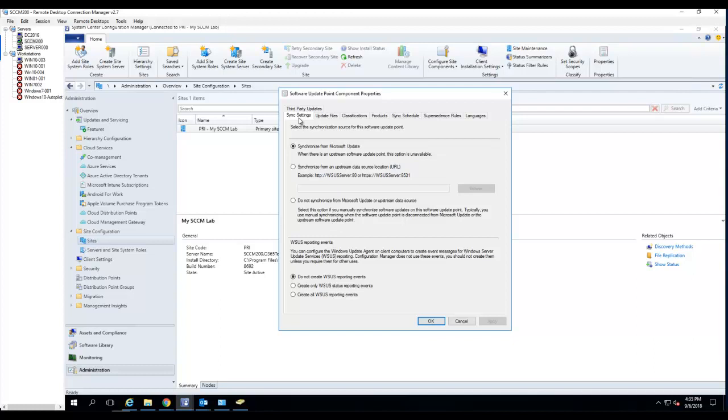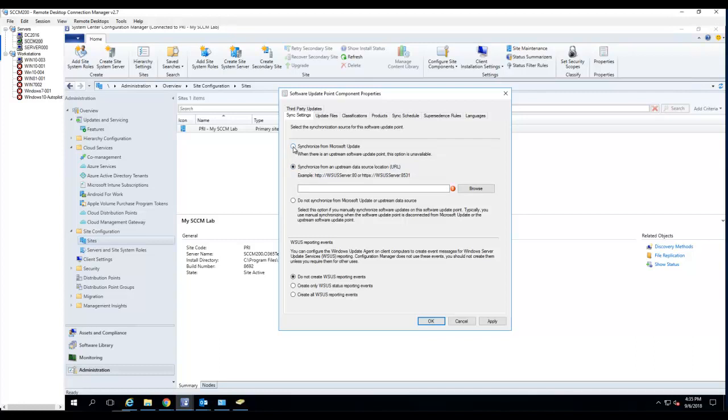At the very first tab it is sync settings. It is configured to sync from Microsoft. And if you have a parent software update point you want to point to that by changing to it synchronization from upstream data source location. In my case I'm going to sync it from Microsoft.